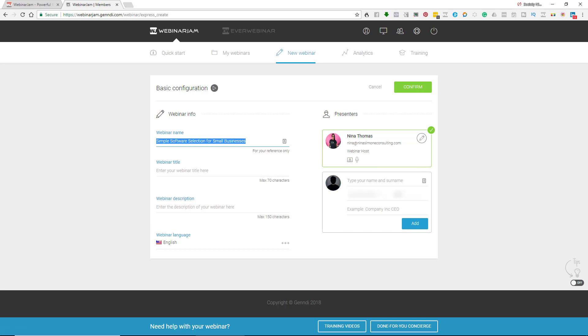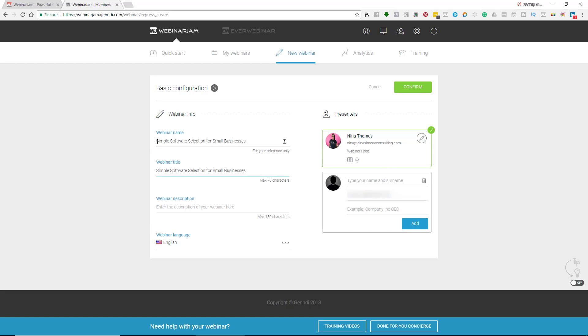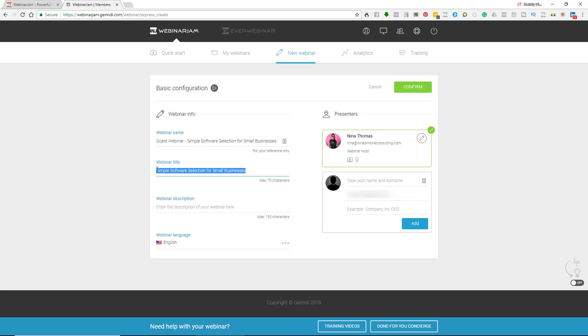But first, let me just paste the email address. There we go. So what I usually do is I'll put what it is at the top. So like guest webinar, simple software selection, and then whatever description, which I'll come back and do. This is a good time to remind you that I do have a coupon if you are looking to try Webinar Jam. If you click the link below, it actually allows you to try it for 60 days for only a dollar. So use that link below. I don't think it's something that's on their normal site.